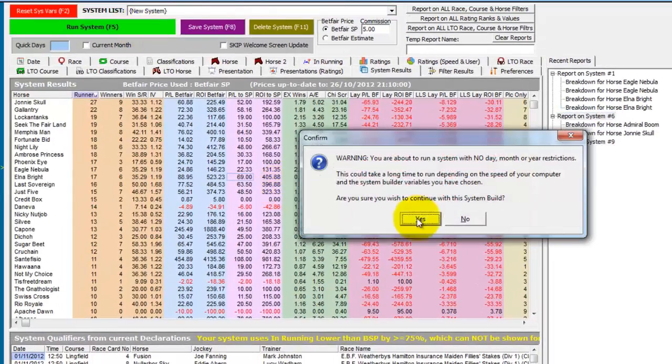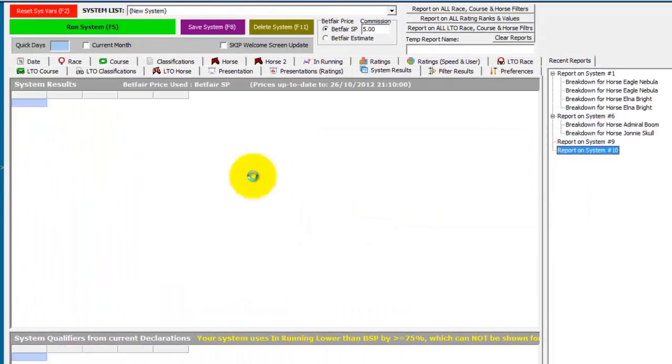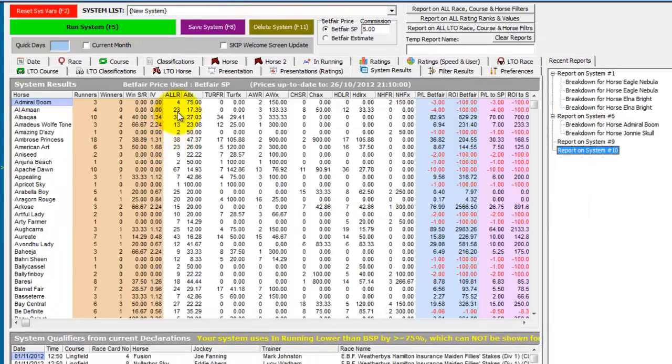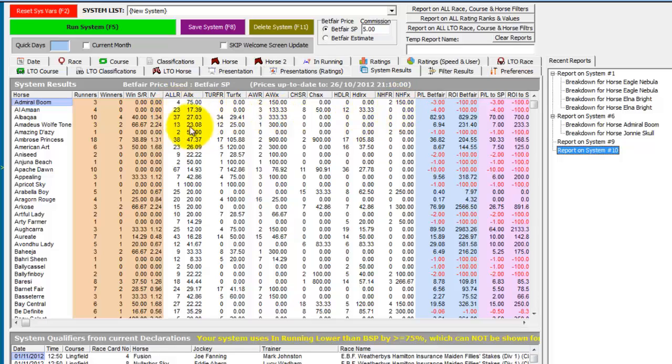So we'll now run the system again. And you can see that we have 12 new fields appear in the system builder results tab.